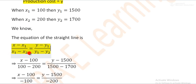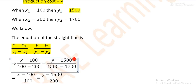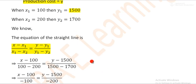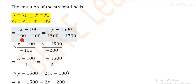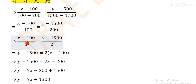We will have x₁ minus x₂, which is 100 minus 200. Then y minus y₁, where y₁ equals 1500 and y₂ equals 1700. So we write y₁ minus y₂. The equation gives x₁ equal to 200 minus x₂.